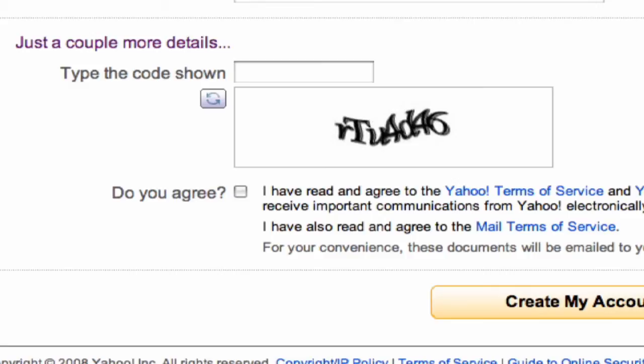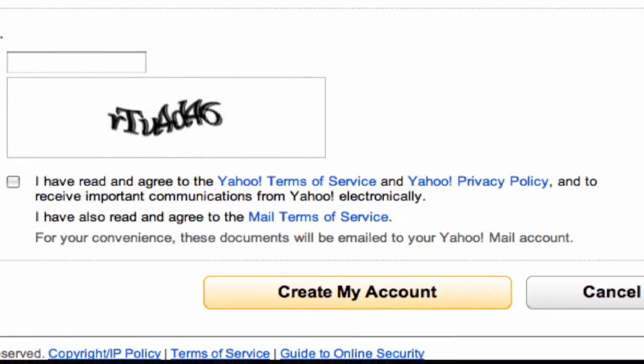Once you're done entering that, you're going to have to click on the agree to their terms and conditions. You may want to read those before you do it, because a lot of times a free email account comes with a lot of spam and advertising. So once you've done that and selected that you agree to the terms and conditions, go ahead and click on create my account.